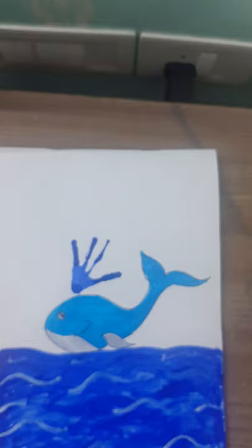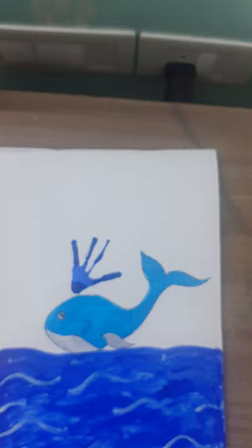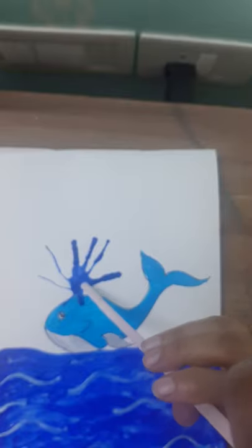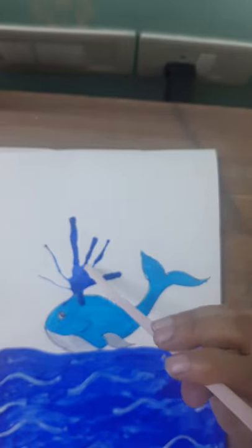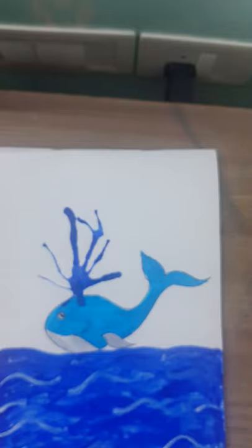Same way you can add a drop like this. And now take a straw. So you have to blow it like this. As if the water is coming from the whale. The whale usually breathes like this.